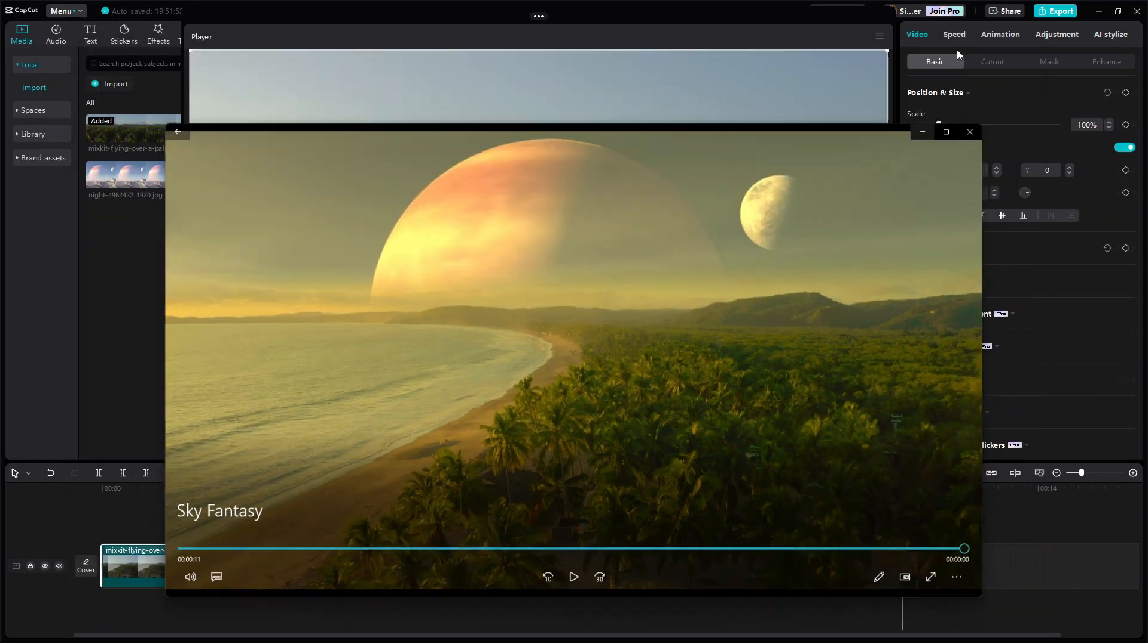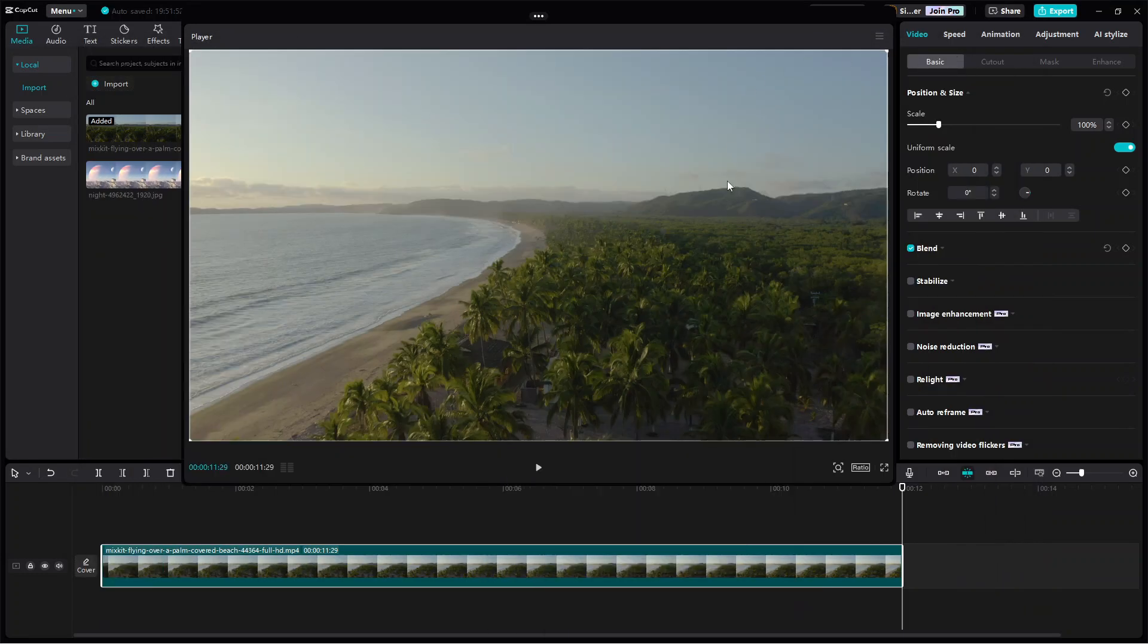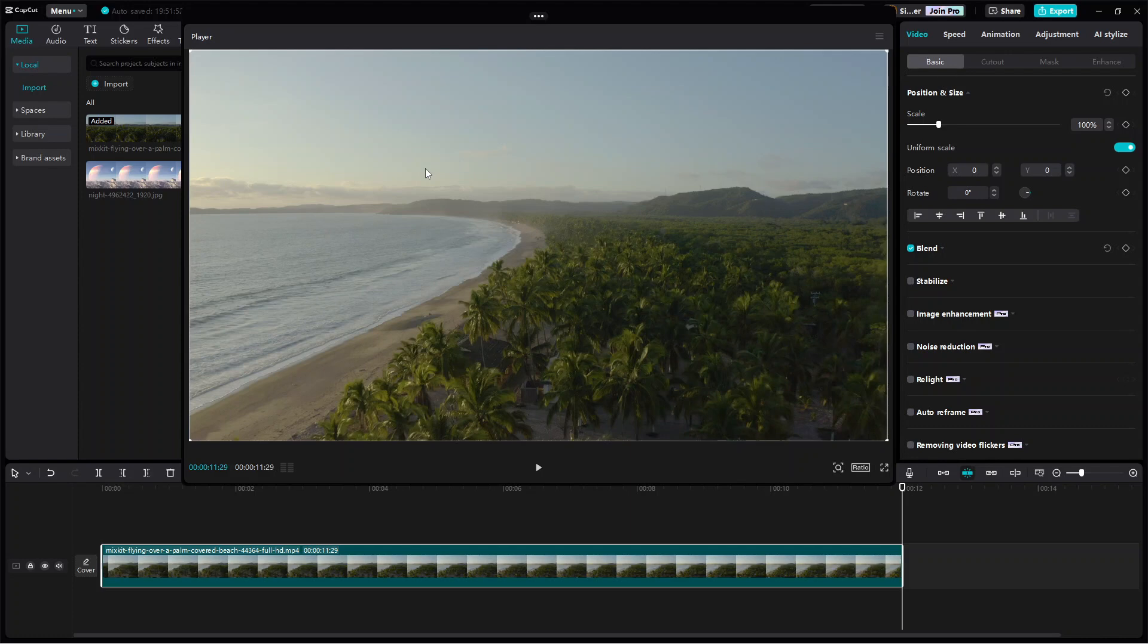Alright, so the first step here is to create or get a sky image that will be used to replace the sky in the video. One key thing to take note in choosing the image is that, since this is a daytime scene, the sky image should have a color tone close to that of the sky in the video so that later they will blend seamlessly.